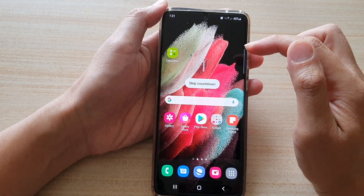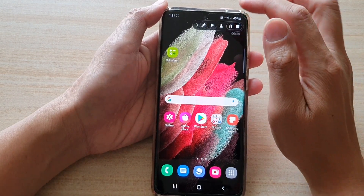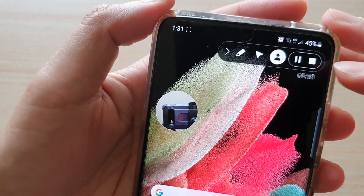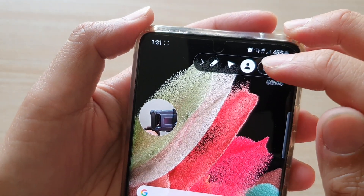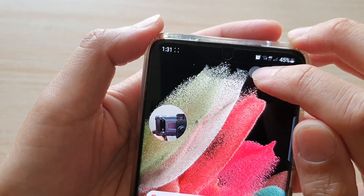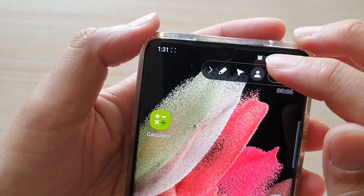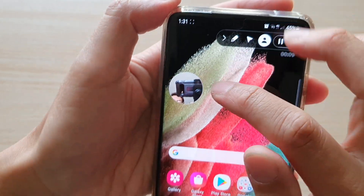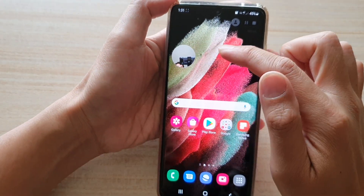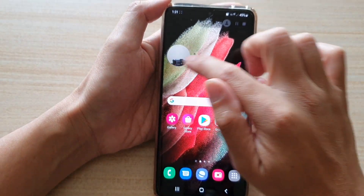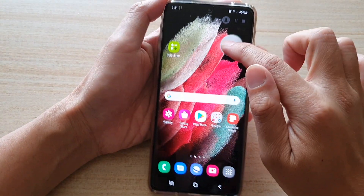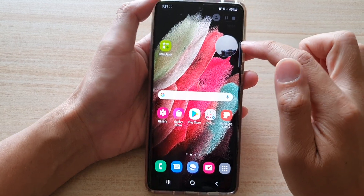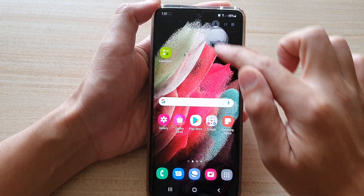After the recording starts, tap on the selfie camera icon — the icon that has a person on it — and that will activate the front camera. You can also drag this camera box or preview window anywhere on the screen.